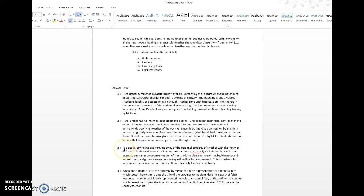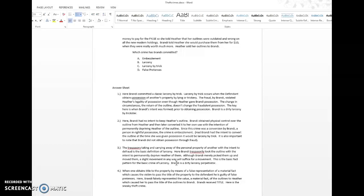Looking at the answer for number three: the trespassory carrying and taking away of the personal property of another with intent to permanently defraud — that's the basic definition of larceny. Here, Brandy trespassorily took the outline with intent to permanently deprive Heather. Although Brandy merely picked them up and moved them, a slight movement in any way will suffice for the movement element. This is a basic fact pattern for larceny. Sometimes on first-year law student multiple-choice questions, they try to catch you with 'no crime' as a choice, hoping you'll think that because she returned it, there's no crime. But the smallest movement makes this crime.